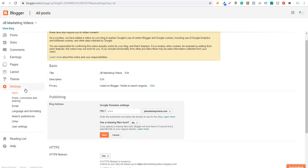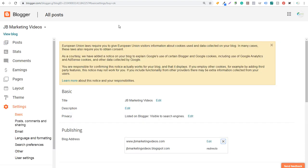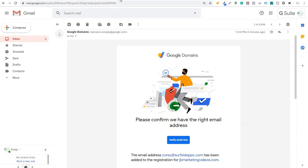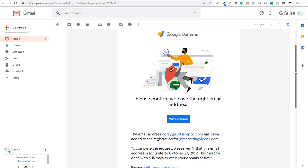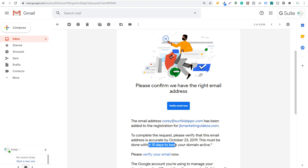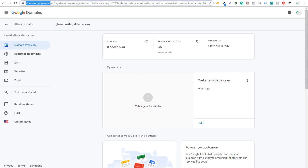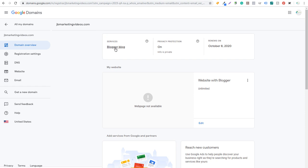Now we're going to come to Publishing under Settings and Basic. Our blog address under Google Domain Settings is going to be set to www.jbmarketingvideos.com — we'll click Save. You're going to get an email to the Gmail account you used to set up your Google domain. You must verify your email within 15 days to keep your domain active. Once you open domains.google.com, under your domains you'll see jbmarketingvideos.com, with services listed as Blogger Blog, privacy protection on, auto-renew on.